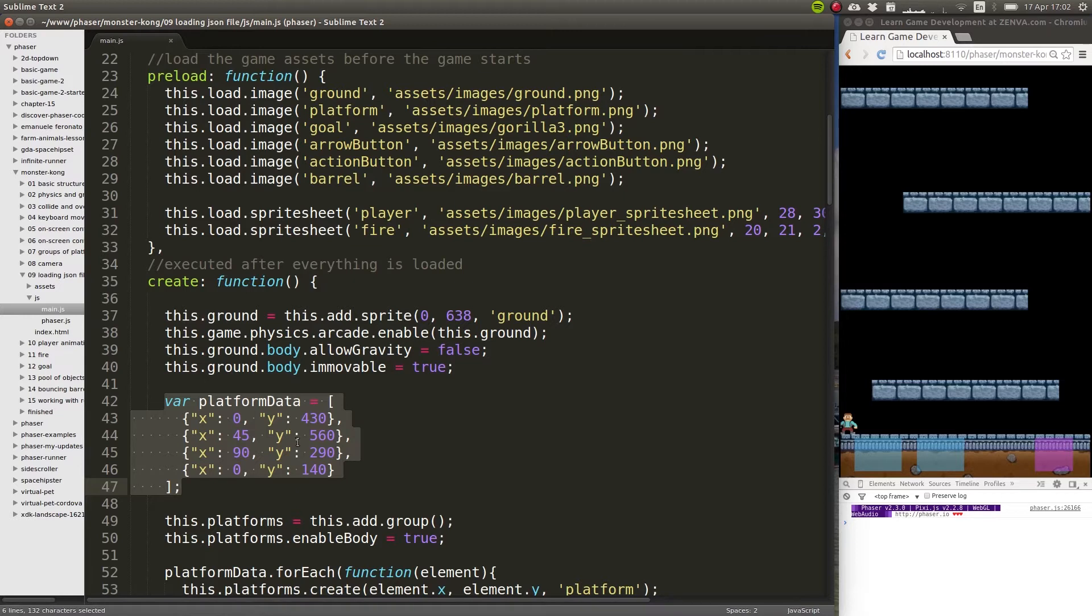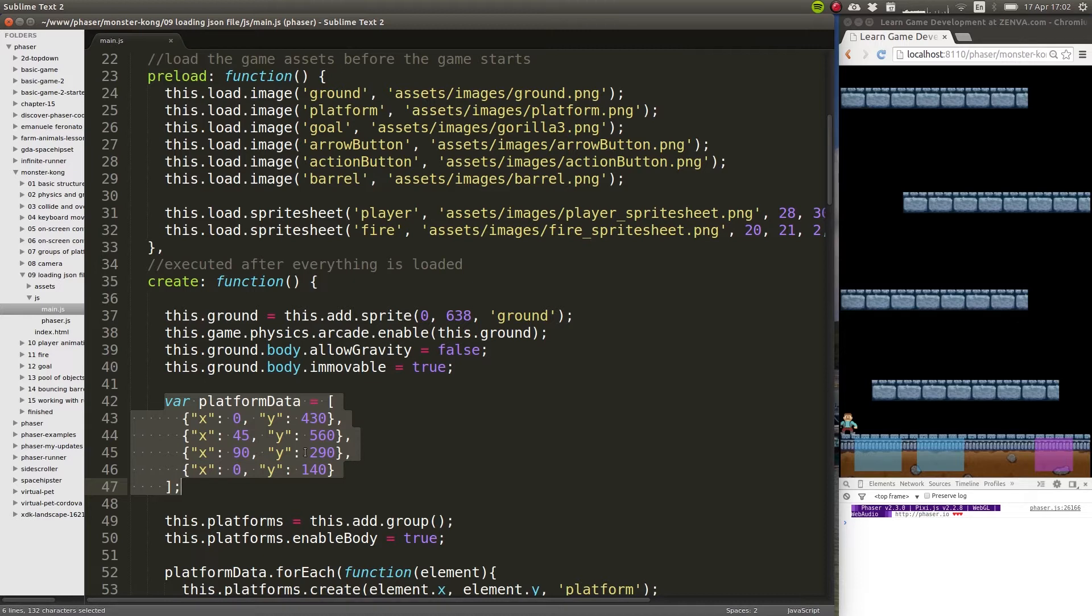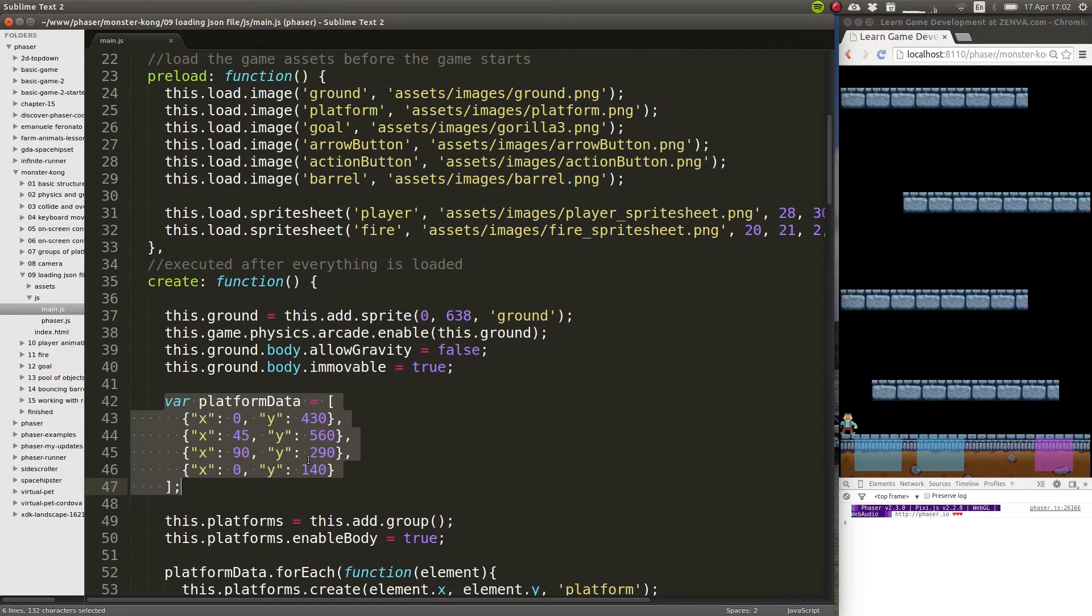So wouldn't it be better if we were able to load external files with the levels - in this case just one level - so that these external files could be modified by other people, by yourself, your future self, without having to modify the actual code of your game? Well, that's what we'll do in this lesson. I'm going to show you how to load an external text file which will have the JSON format, and that JSON file will contain the data of your level.